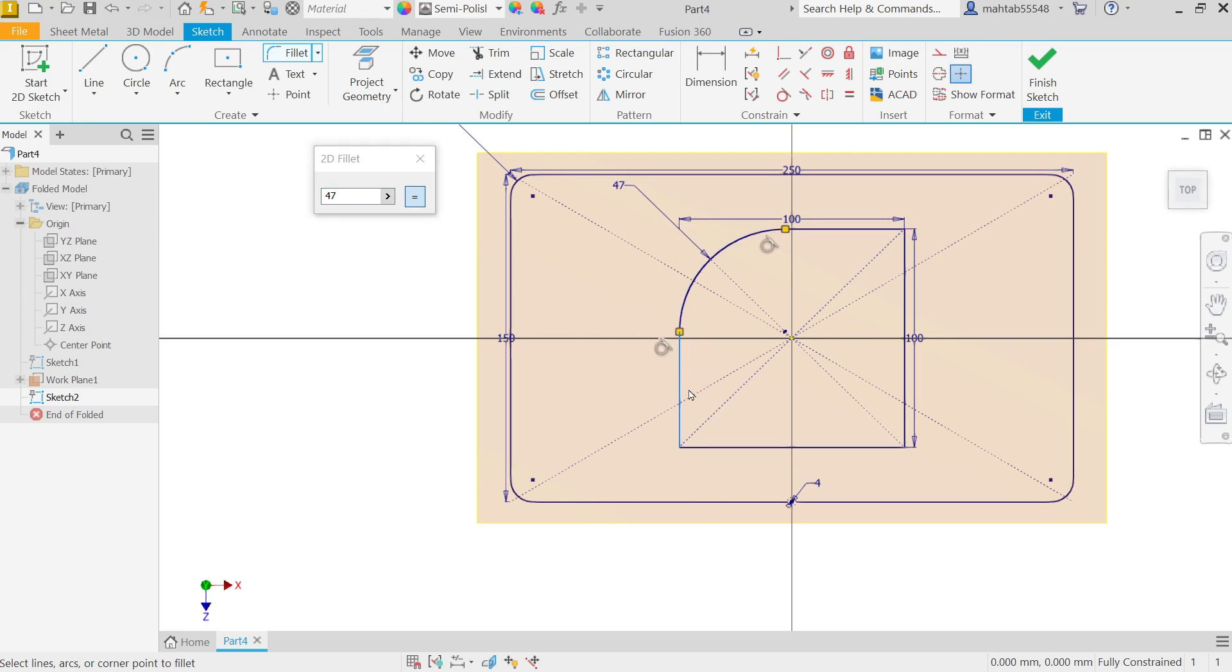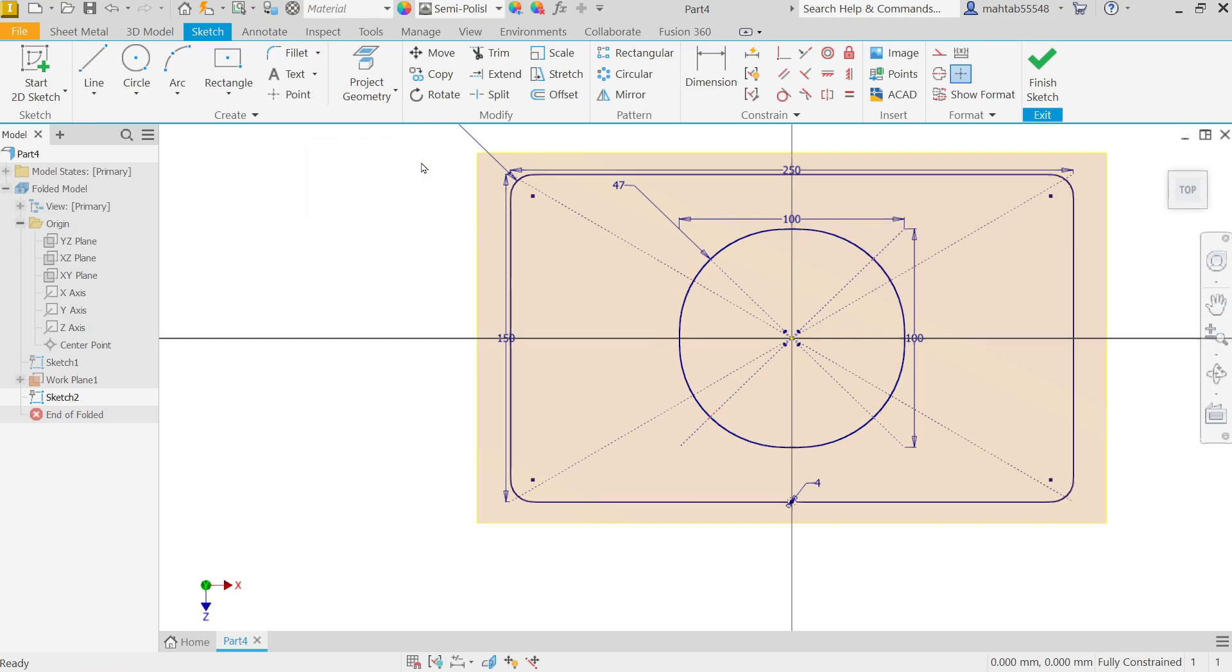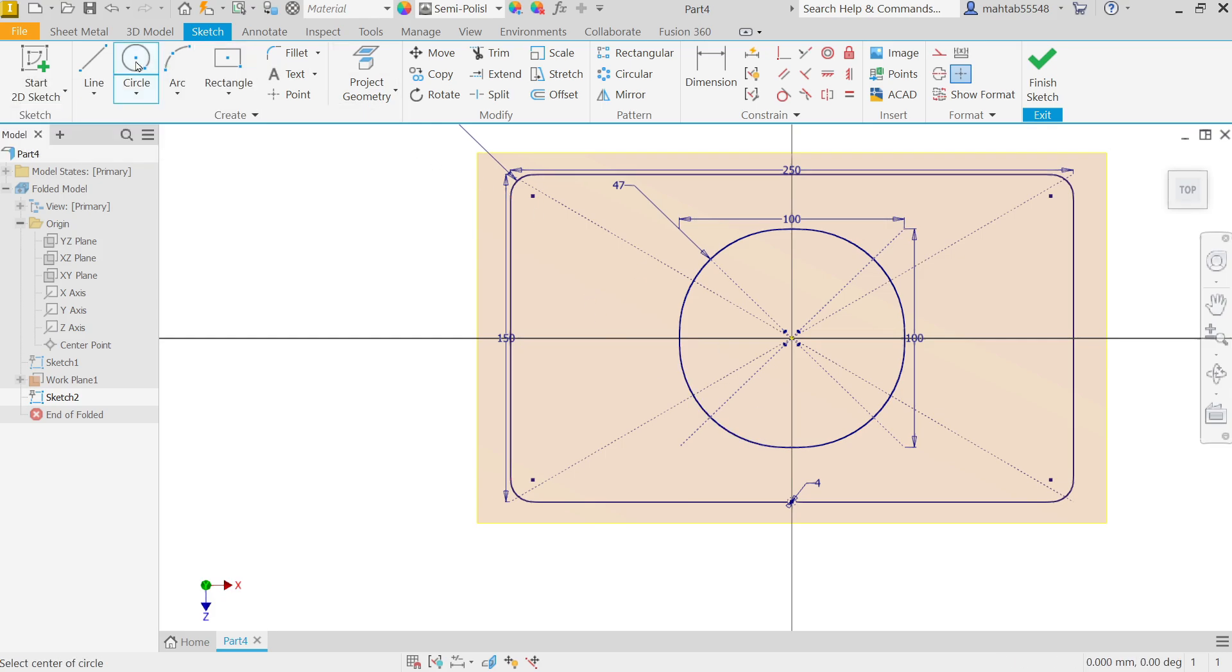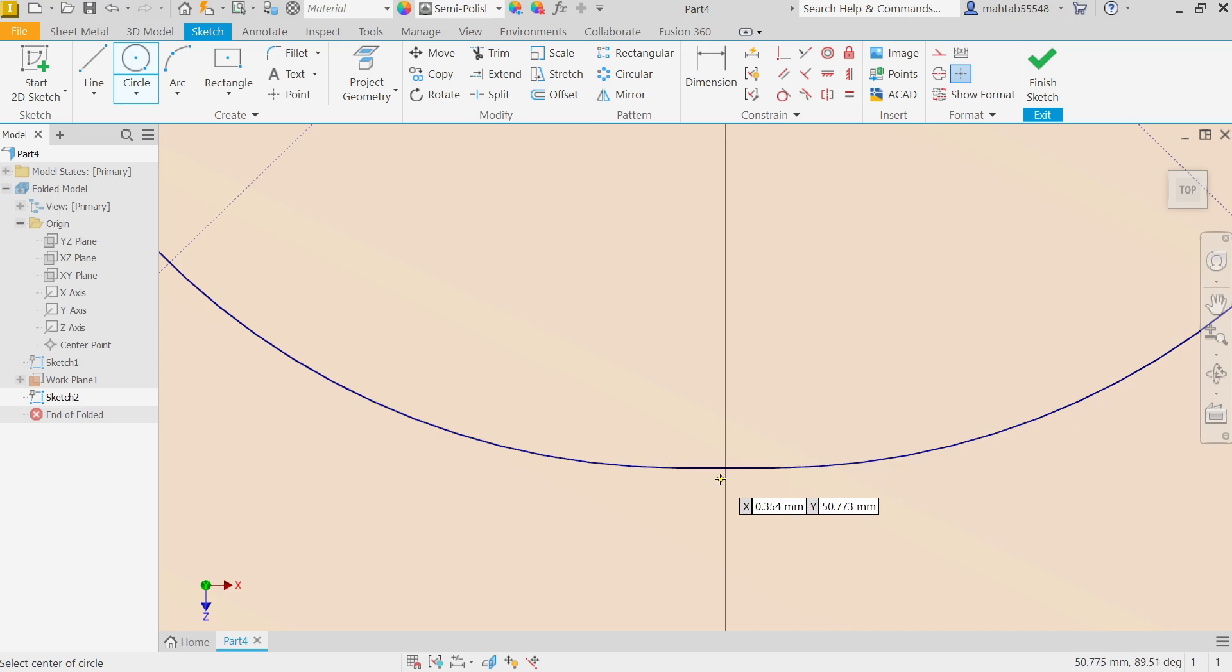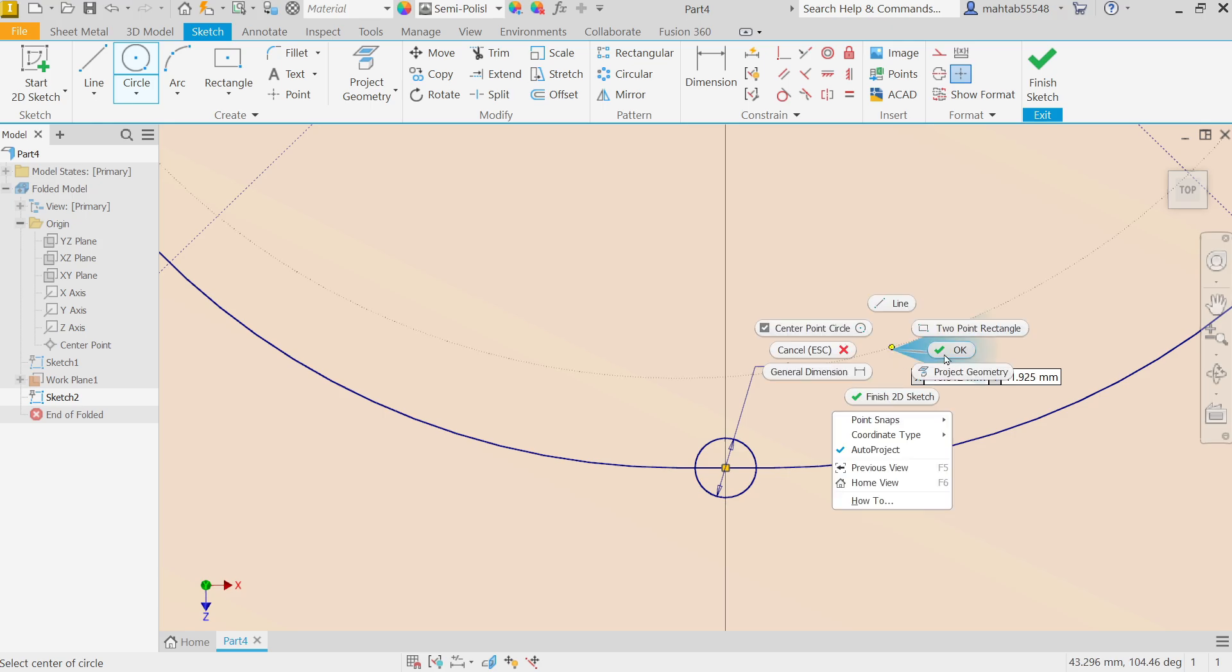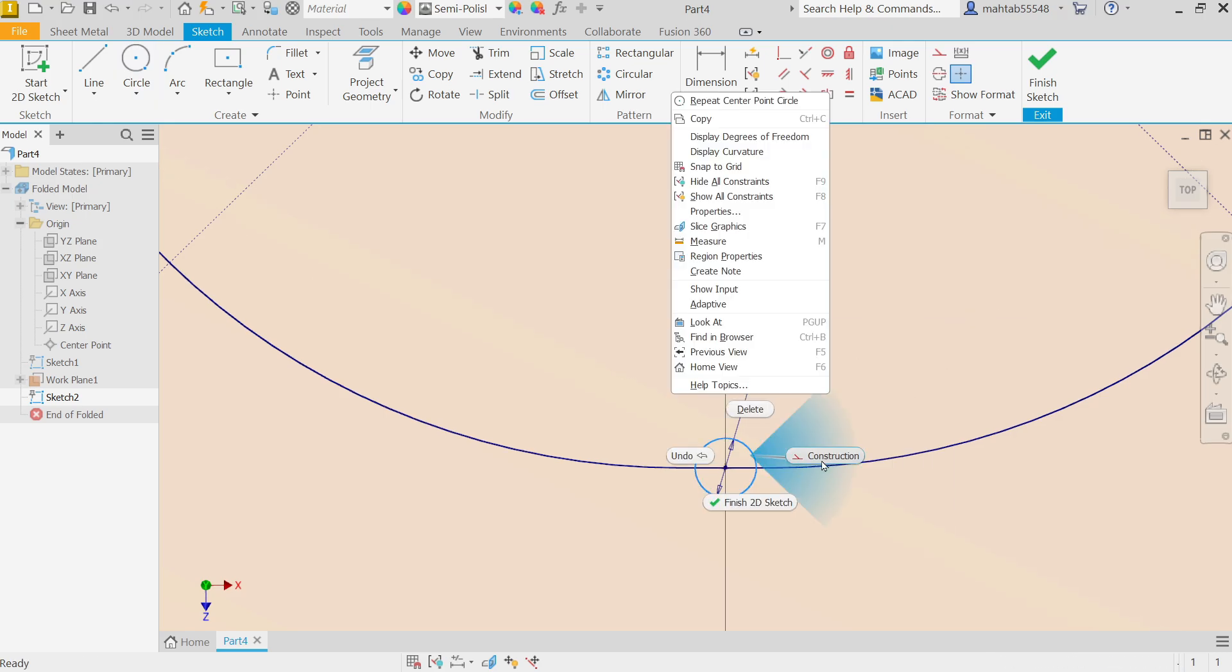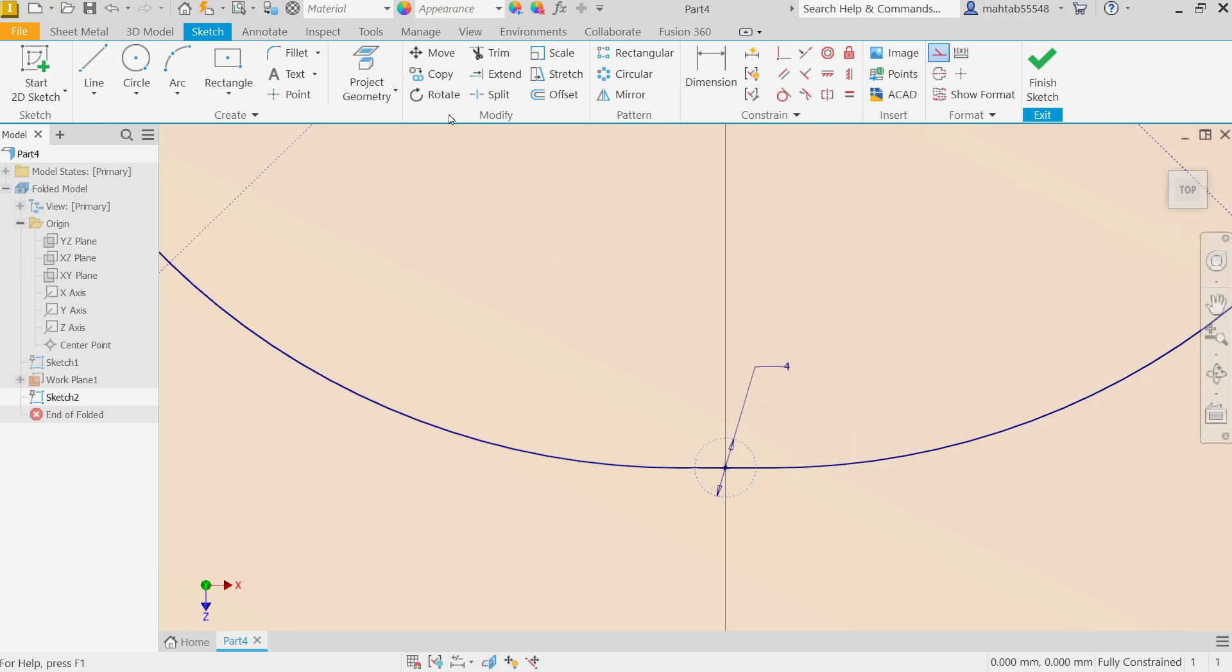So select these two edges, select one and two, and see the corner converted into fillet. Select these two, cancel. Now circle. Now here I want to create one hole, 4 millimeters, right click, okay. Right click on circle, construction trim.